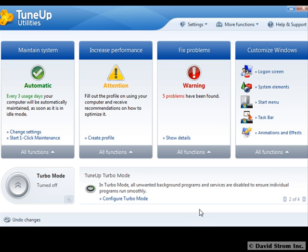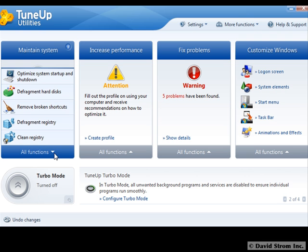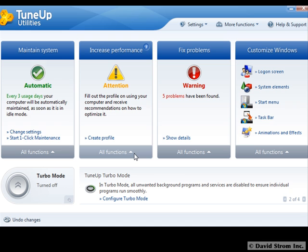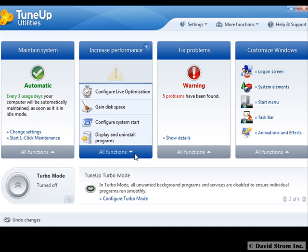Hello and welcome to another sponsored screencast episode of WebInformant.TV. I'm your host reviewer, David Strom. Today we're looking at TuneUp Utilities 2010, a nifty utility that can help improve an aging Windows system as well as keep a new PC running smoothly.